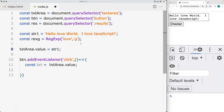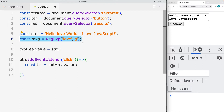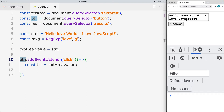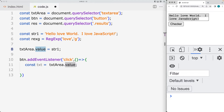Using the replace method, we're going to replace our string content. We're going to use a regular expression to find a string value that we're matching within the string, and then update it using the replace method. Whenever the button gets clicked on the page, it's going to replace that value within the string content that's sitting within the text area.